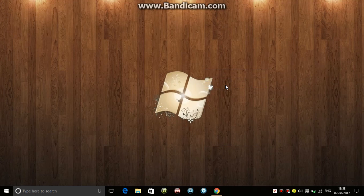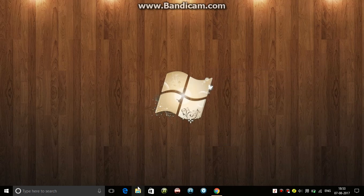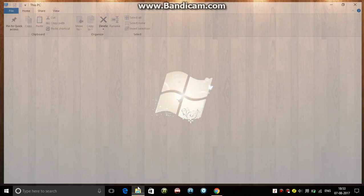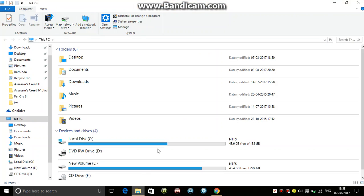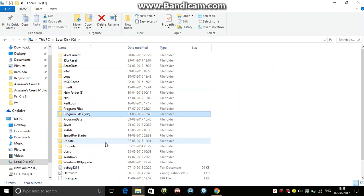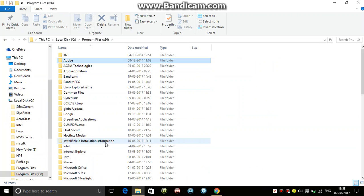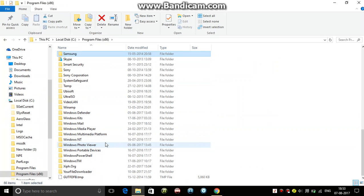There are other things - people who have Skype often have this problem. So let's fix Skype. For this, go to Local Disk C, Program Files (x86), and go to Skype.